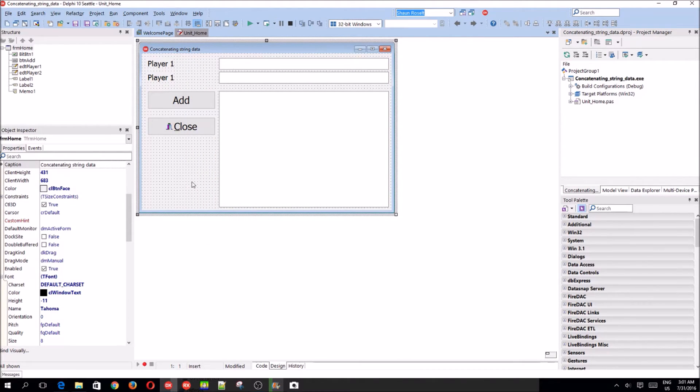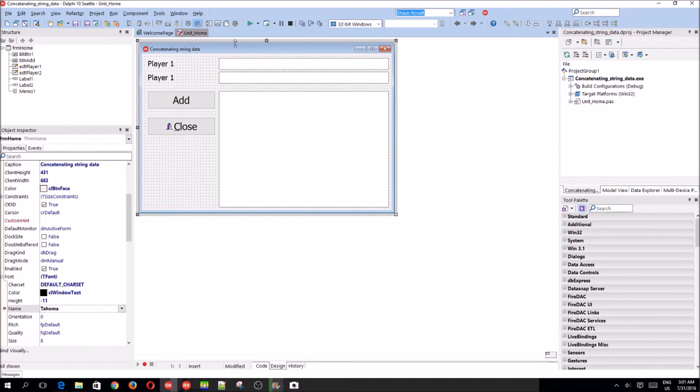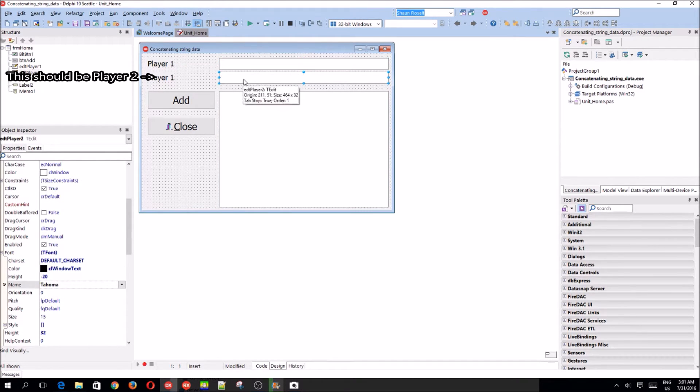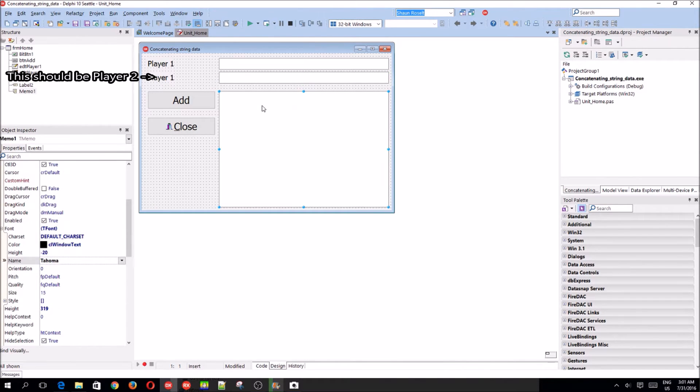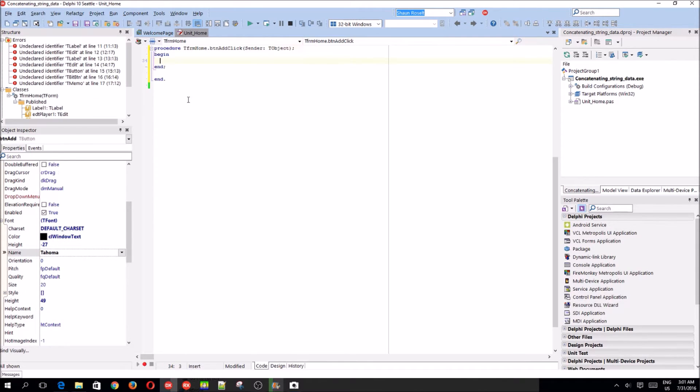So we have a basic GUI, this is player 1, edt player 1, edt player 2 and basic memo, memo1. Let's write some code.